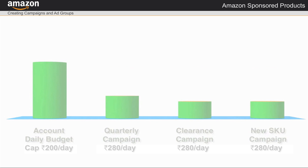For my campaigns, I'm going to leave the account daily budget cap field empty for my account.